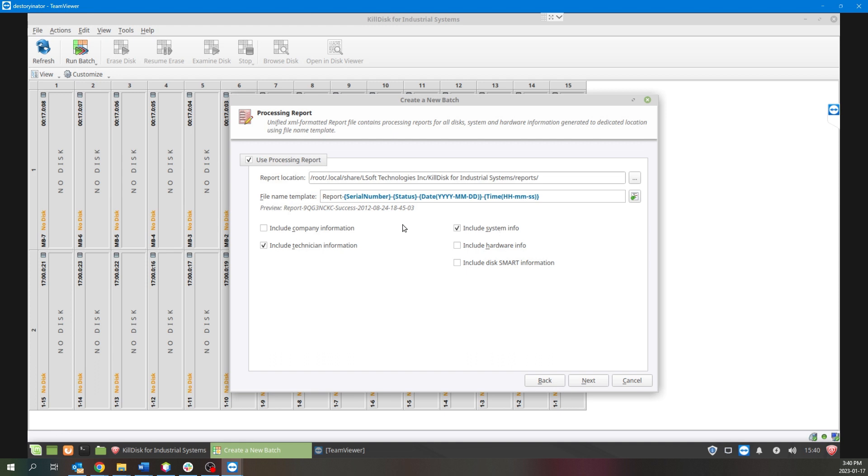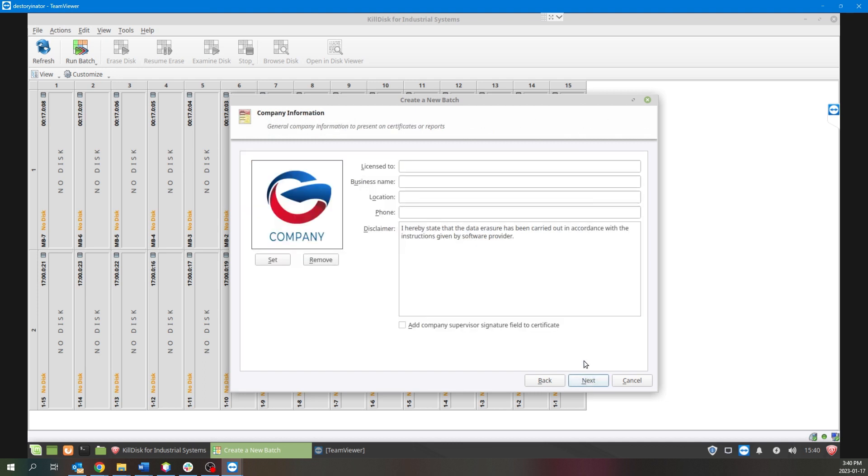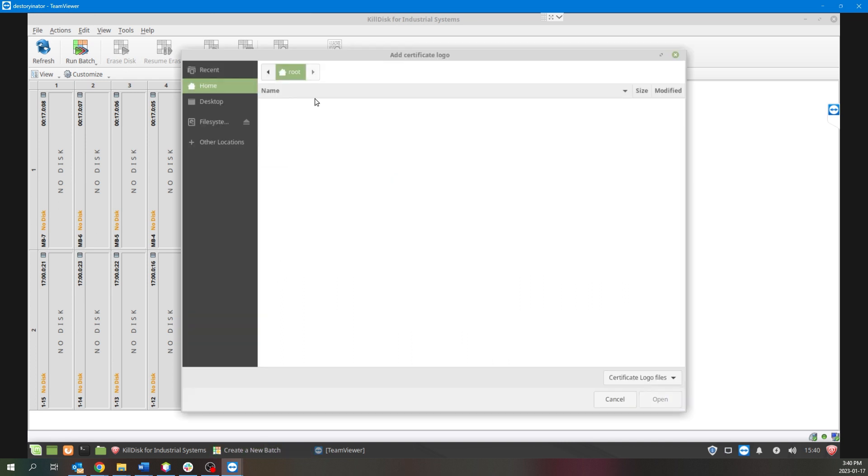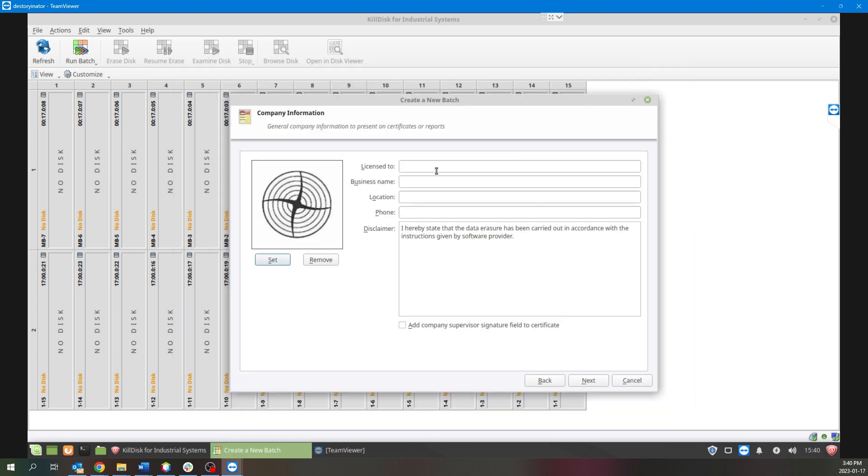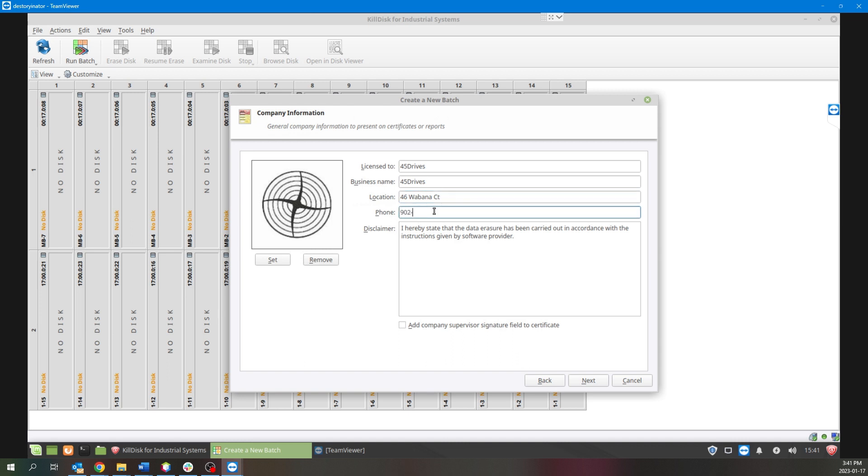Next would be the Company Information page where you can customize with your own logo and business name. In this example let's go through here and just put our classic 45 Drives fan cutout logo to our erase certificates. So we'll just add 45 Drives as the business name and license to. We'll put down our address and telephone number and move on to the next page.